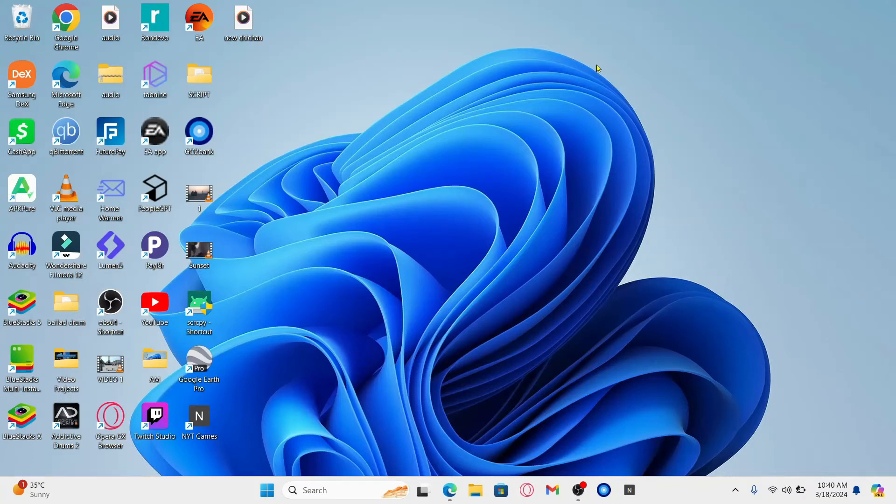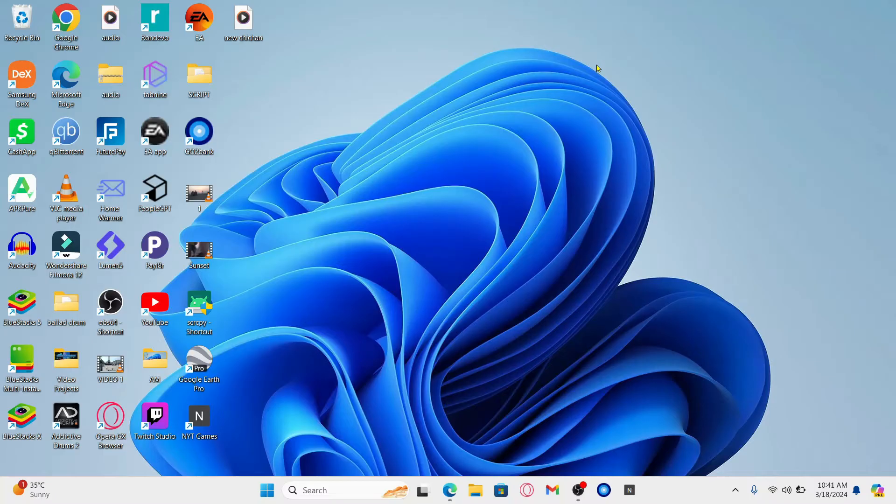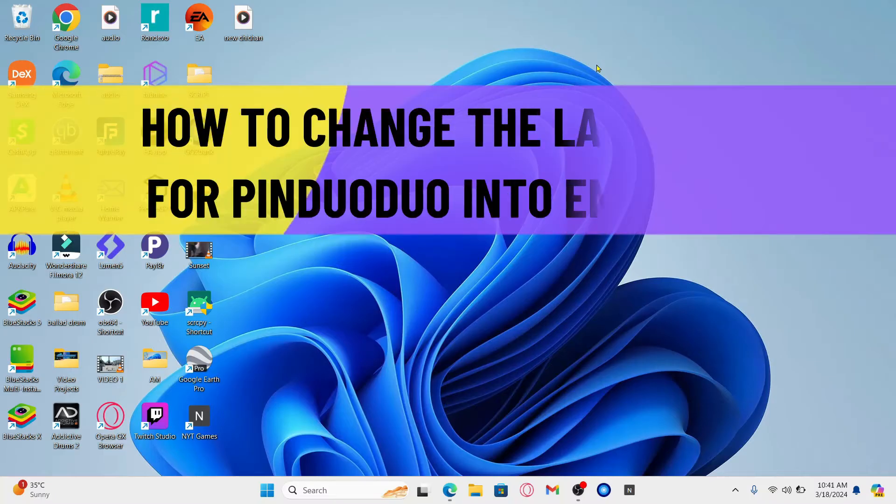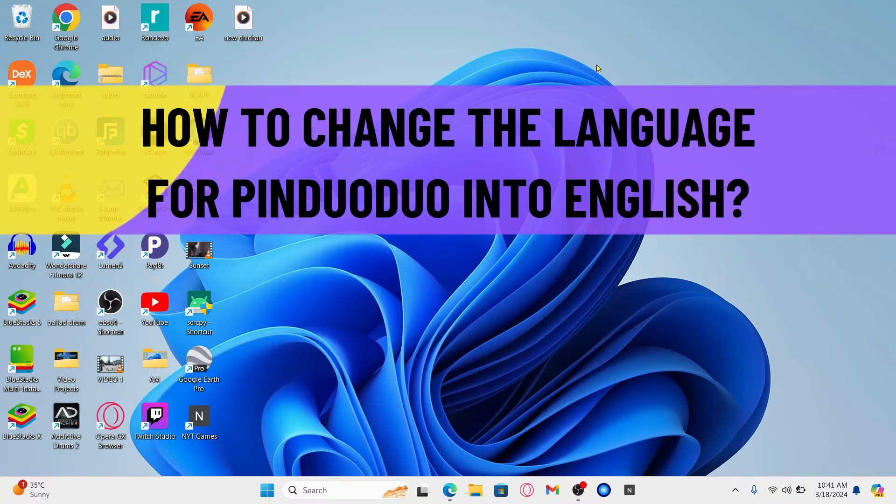Hello everyone and welcome back to another video from Wagon Tech. In this video I'm going to show you how to change the language for Pinduoduo into English. So let's get started right away.